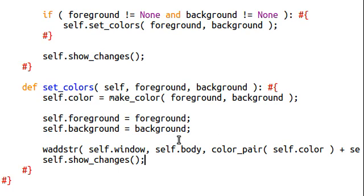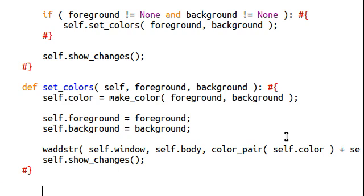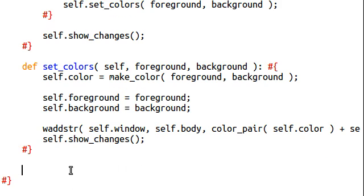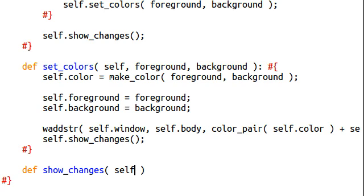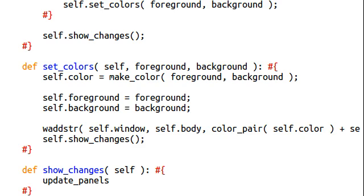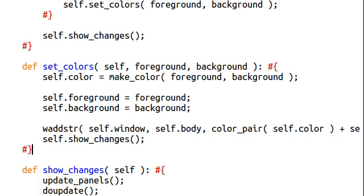We should specify self.attribute. And then we're going to go ahead and show the changes. Nice. So, we'll go ahead and create that new function there, the show changes function. And like I told you guys, this is very simple. All we're doing is those two functions that actually update the screen.